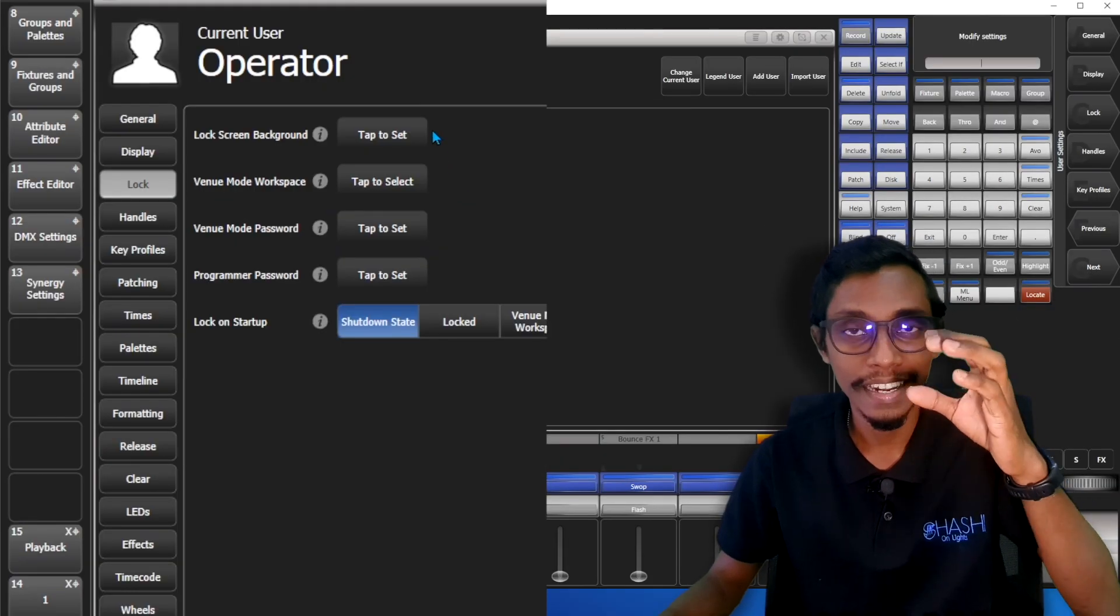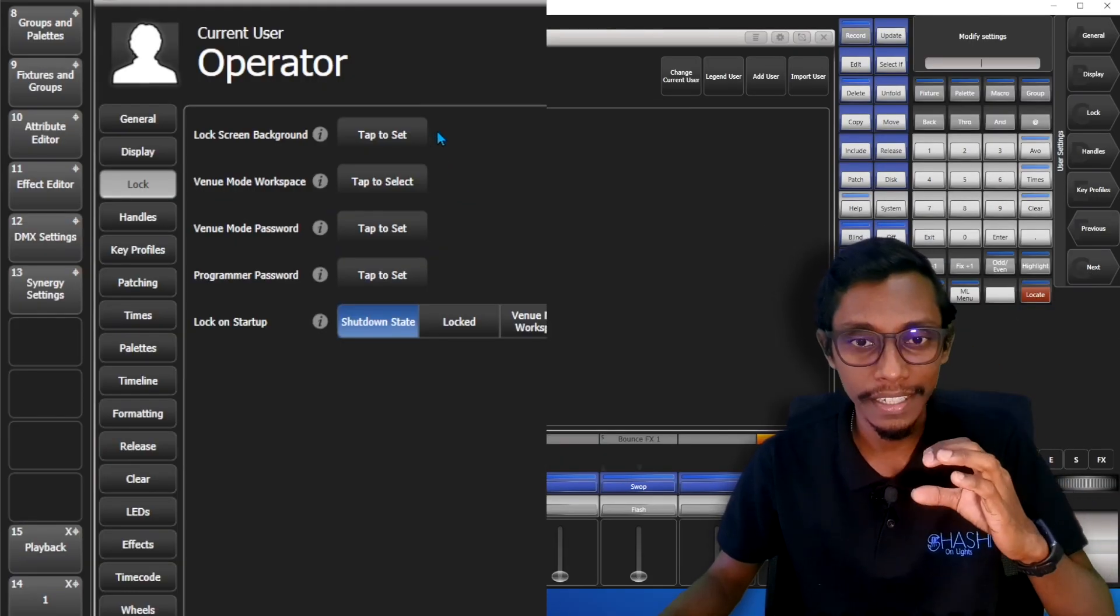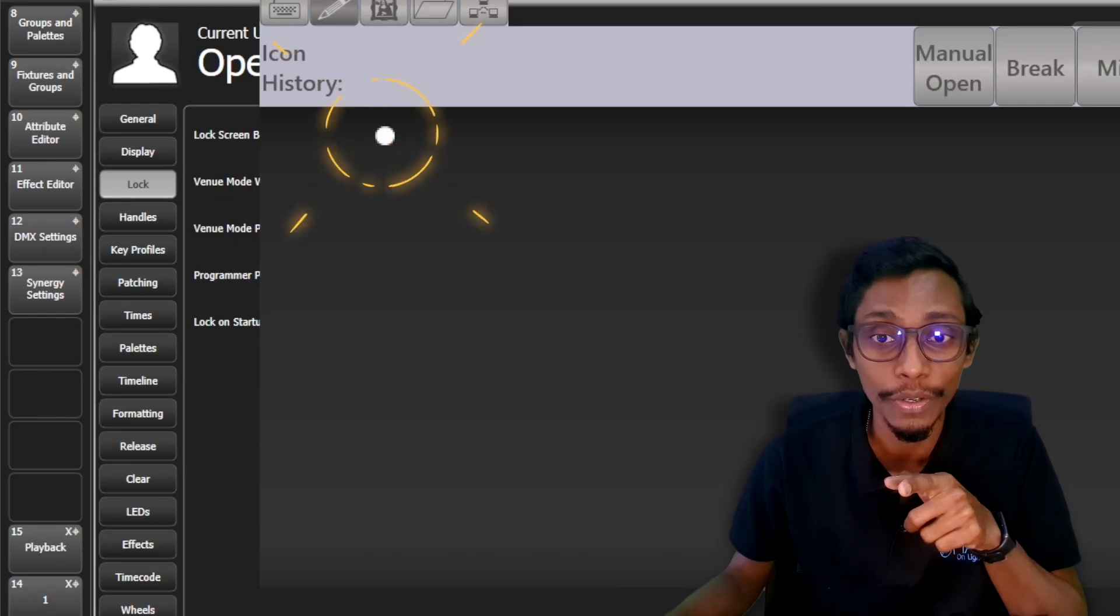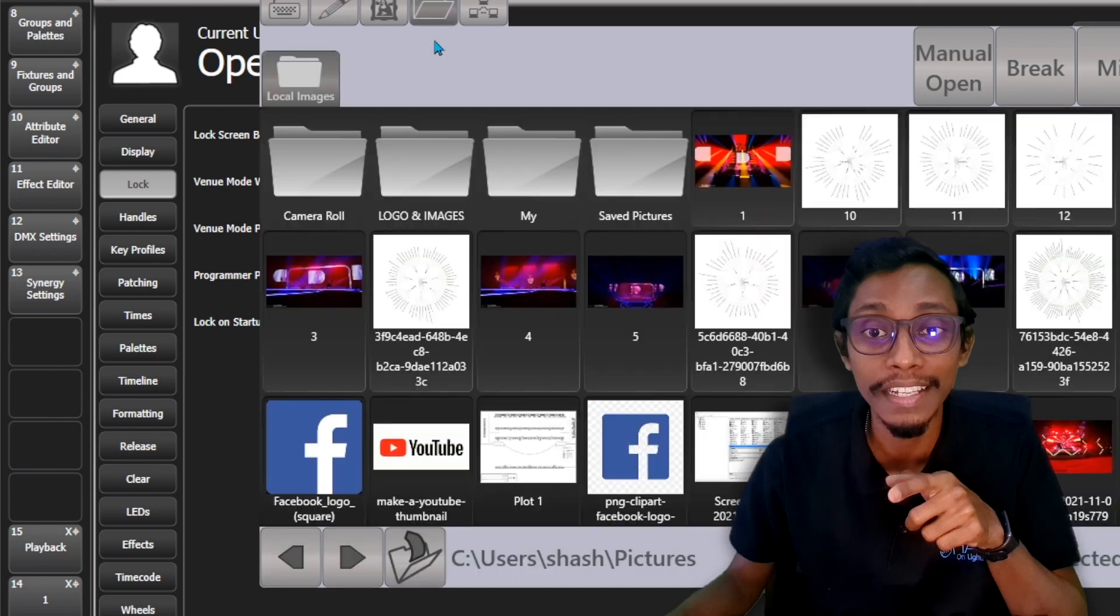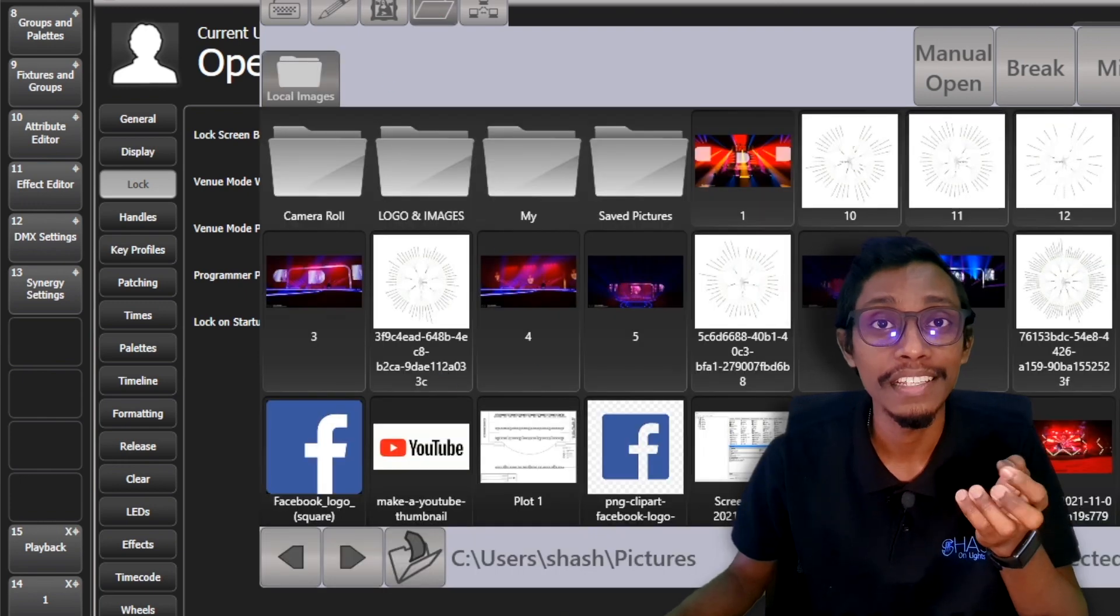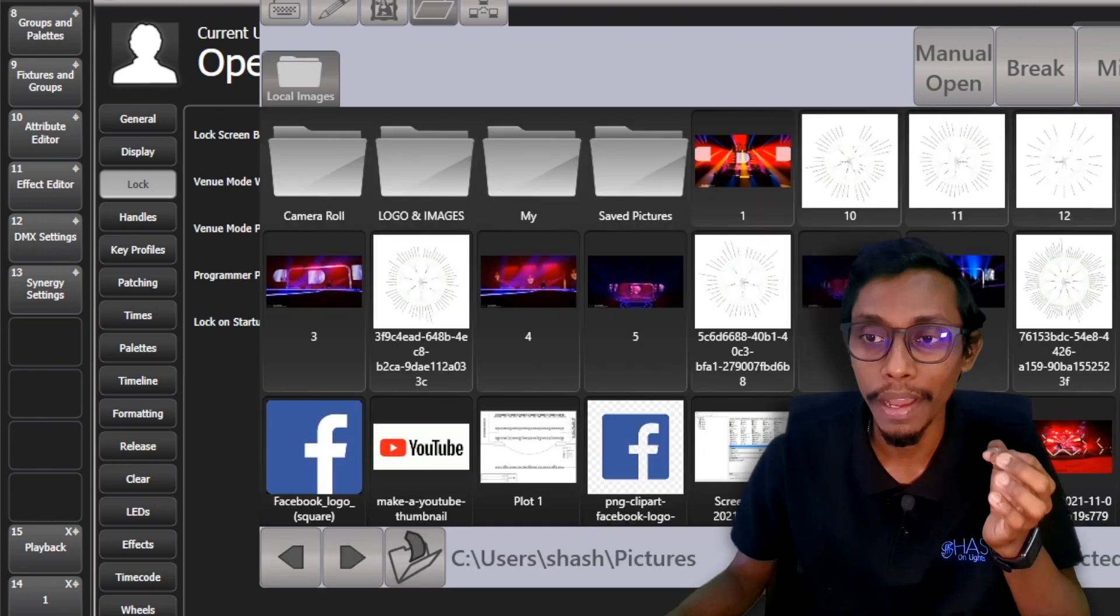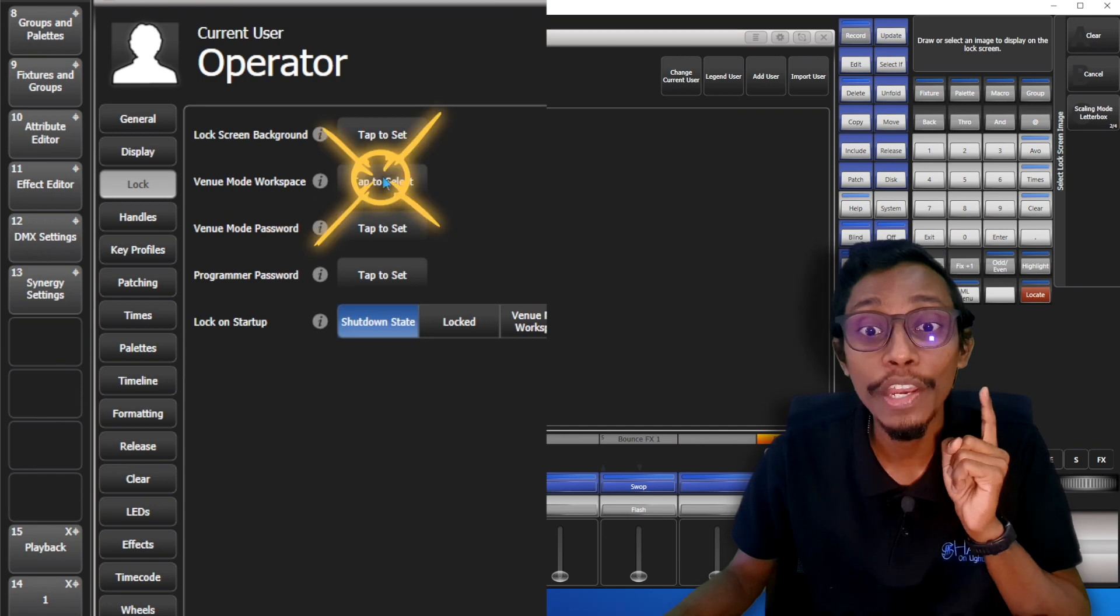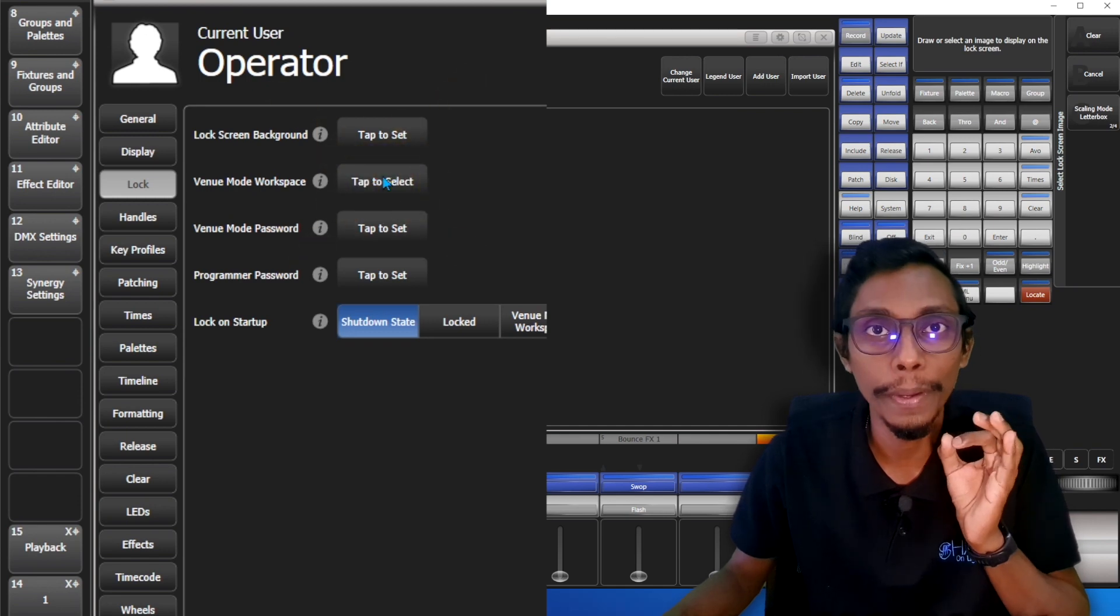In here there are different settings. First, you can come here and select an image to set it as your lock screen background. Second is the venue mode workspace.